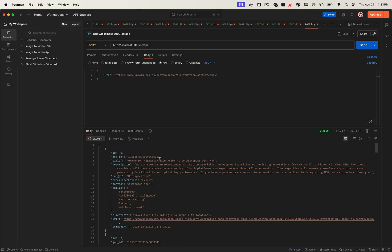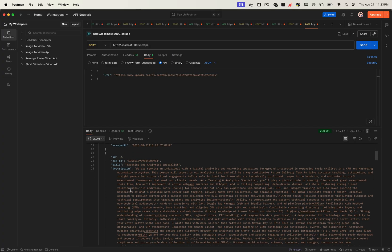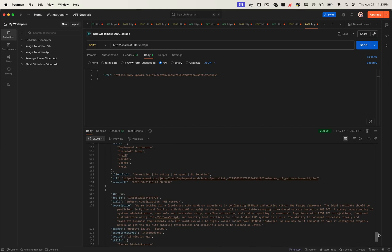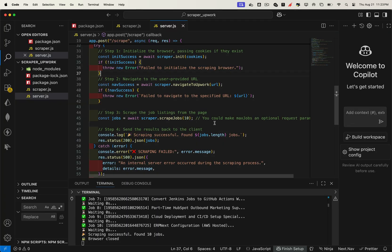In the console, you'll see the scraper grabbing job data very quickly, and once it's done, the API returns the structured results. By default, each Upwork search page shows 10 jobs, so our API will return 10 listings per request. Now this works perfectly on your local machine, but what if we want to make it accessible online, so tools like N8N or even other users can connect to it?